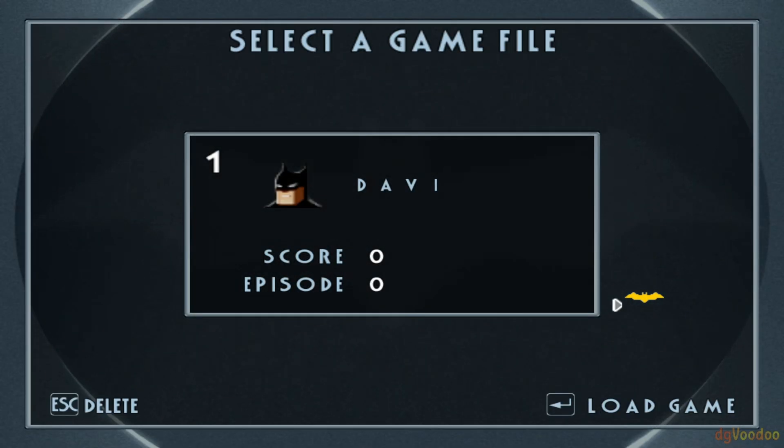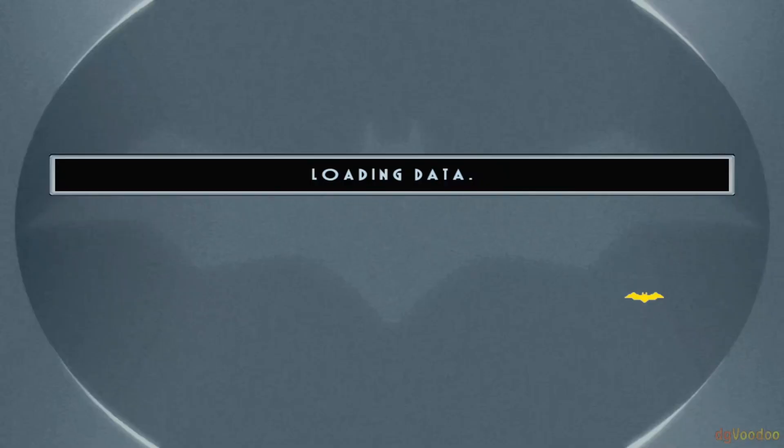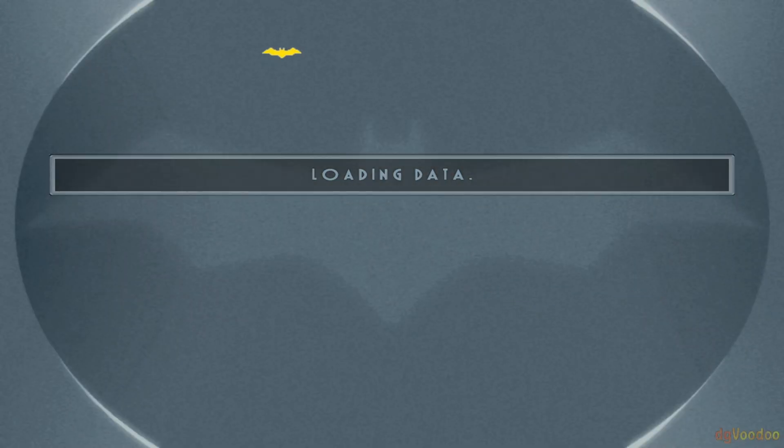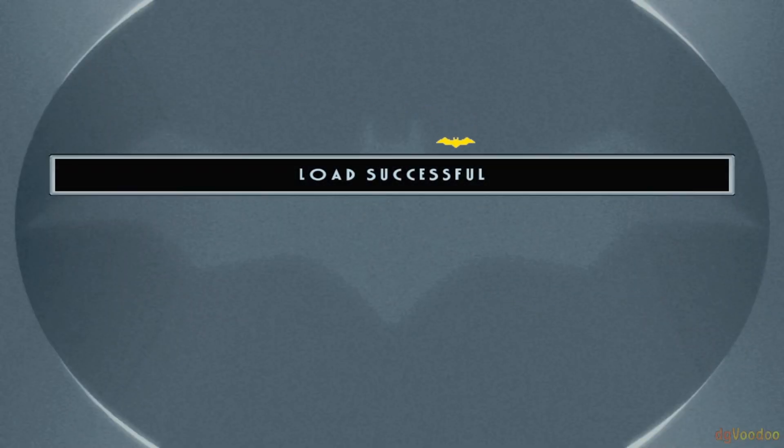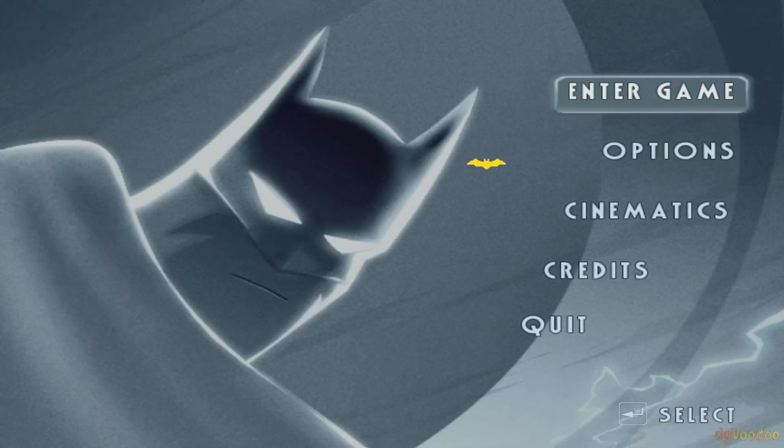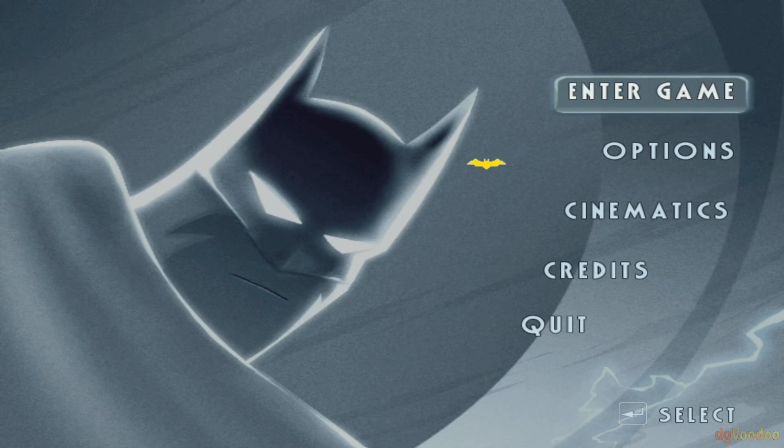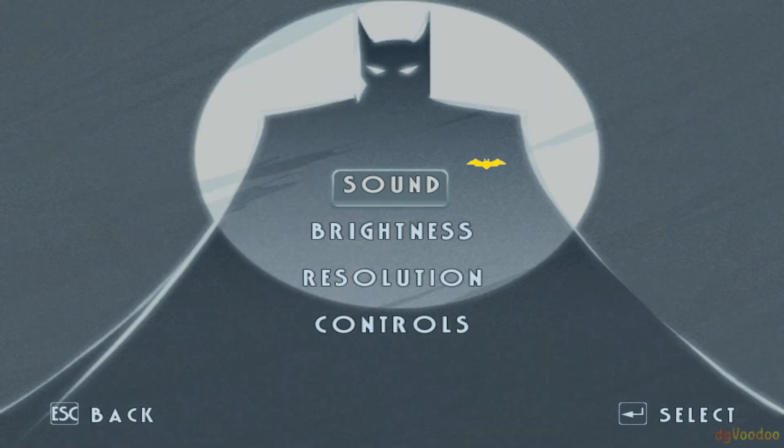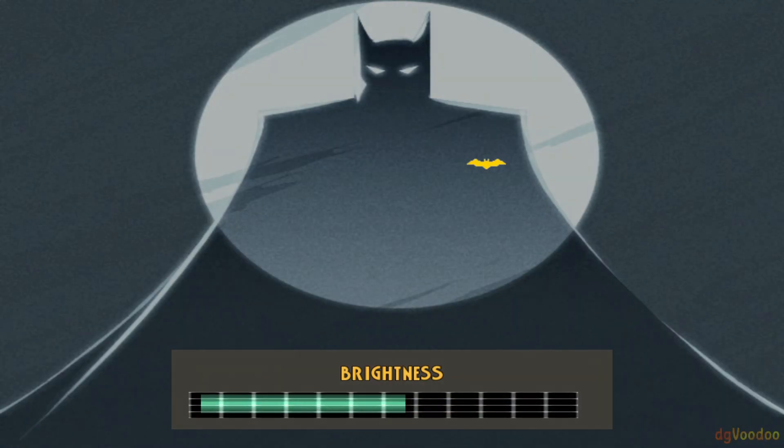So we're going to go ahead into the game here, make sure that this is showing widescreen correctly. So let's go ahead to Options, we're going to go to Brightness.